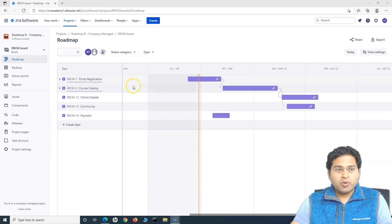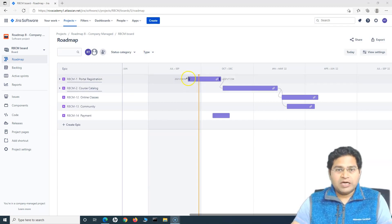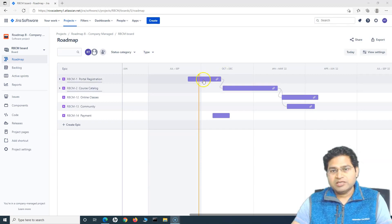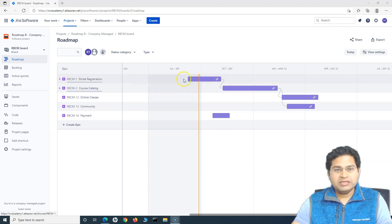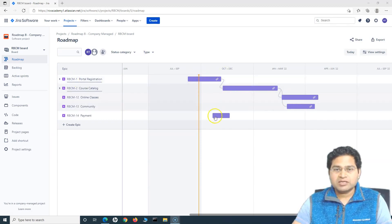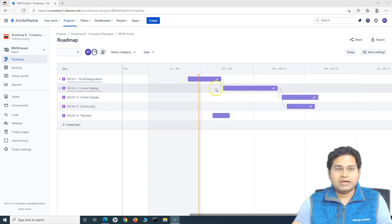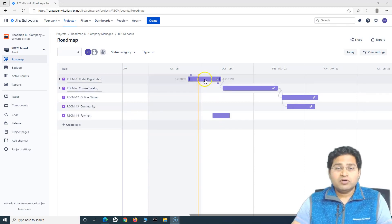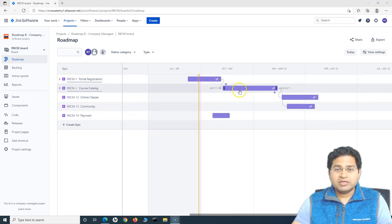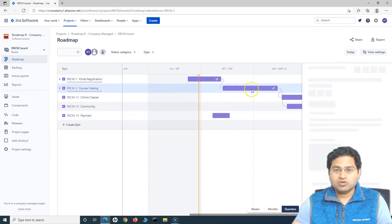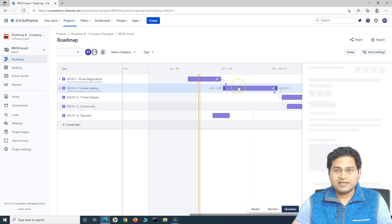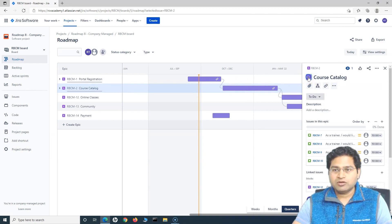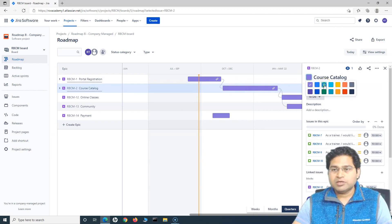One very important thing in the Jira basic roadmap is about the epic colors. At the moment if you see all of these colors are the same, so it's good if we have different color coding for these epics. Say for example, I want to change the color for this one. Simply select it and from the catalog here, from the icon just click on it and these are the available colors.